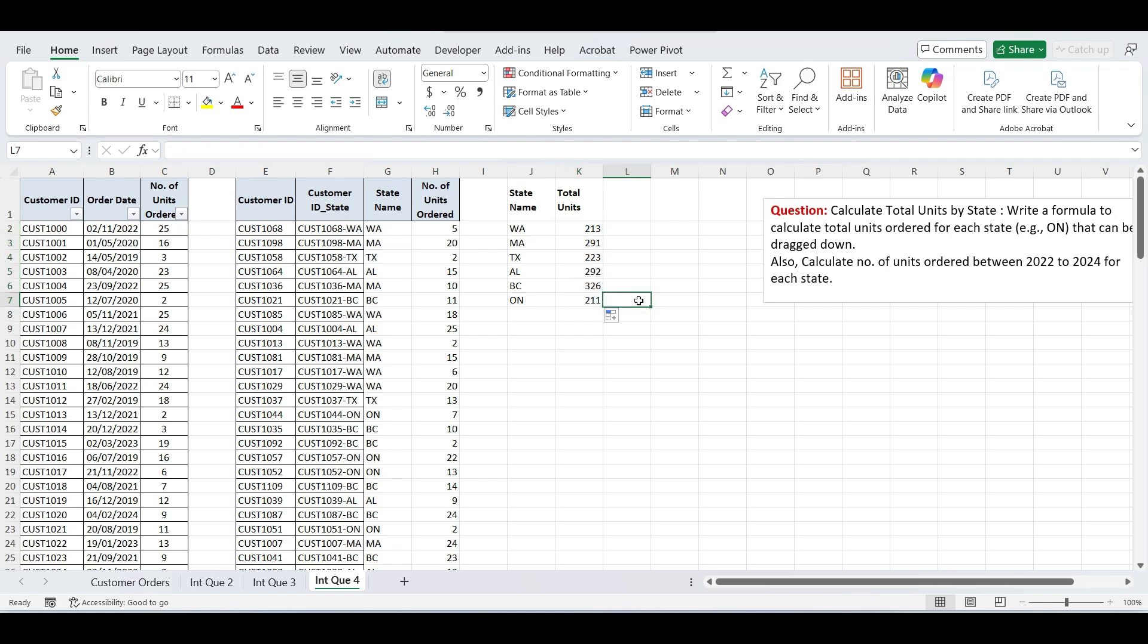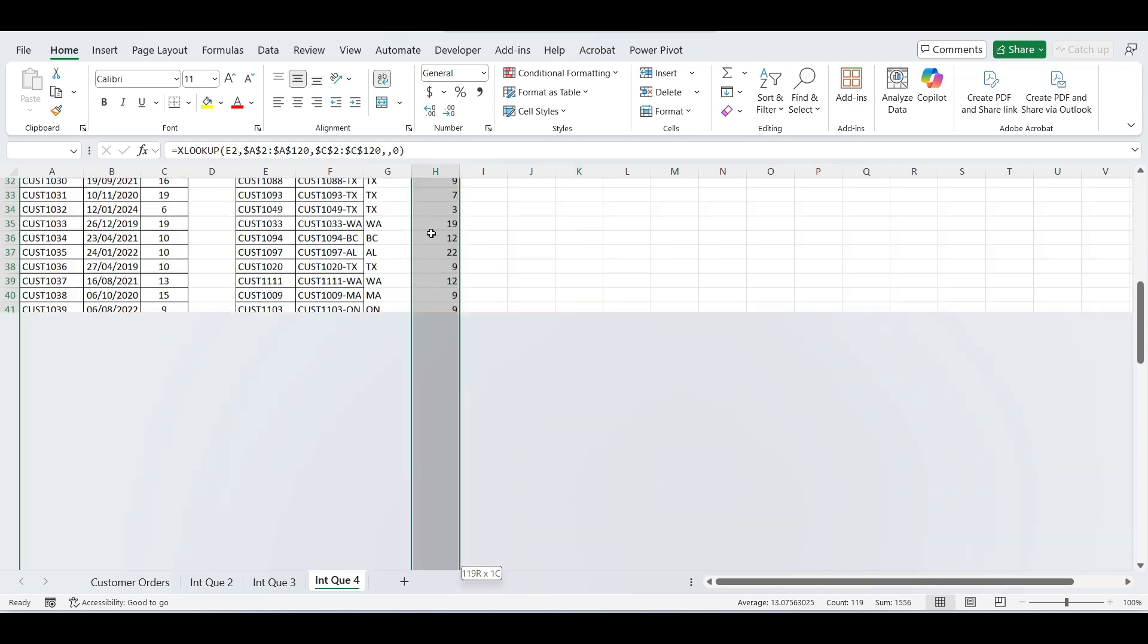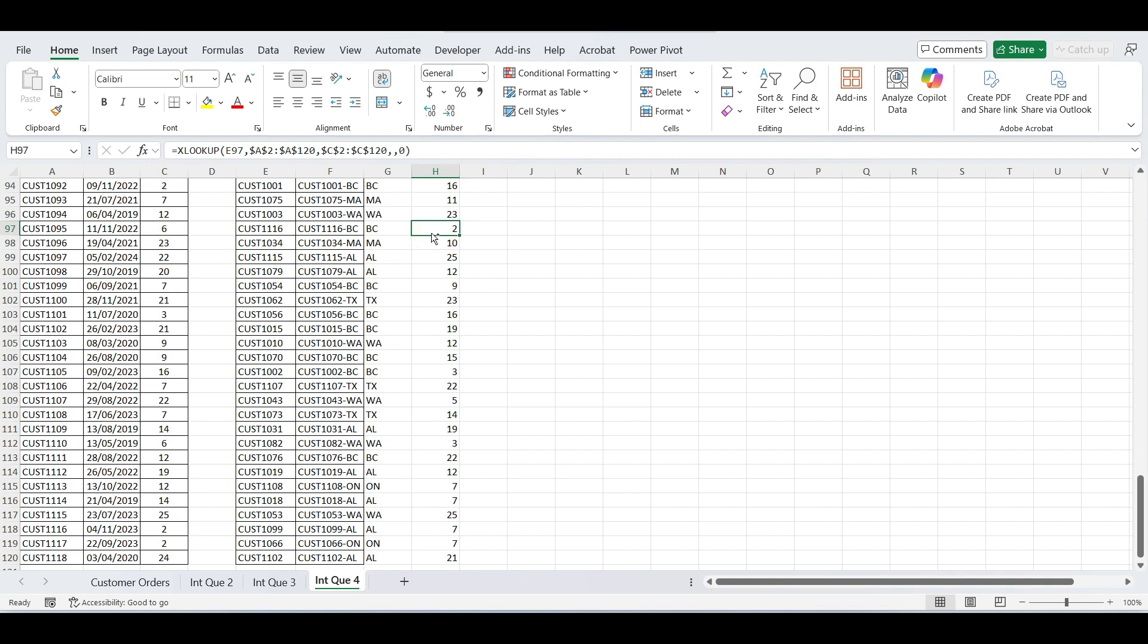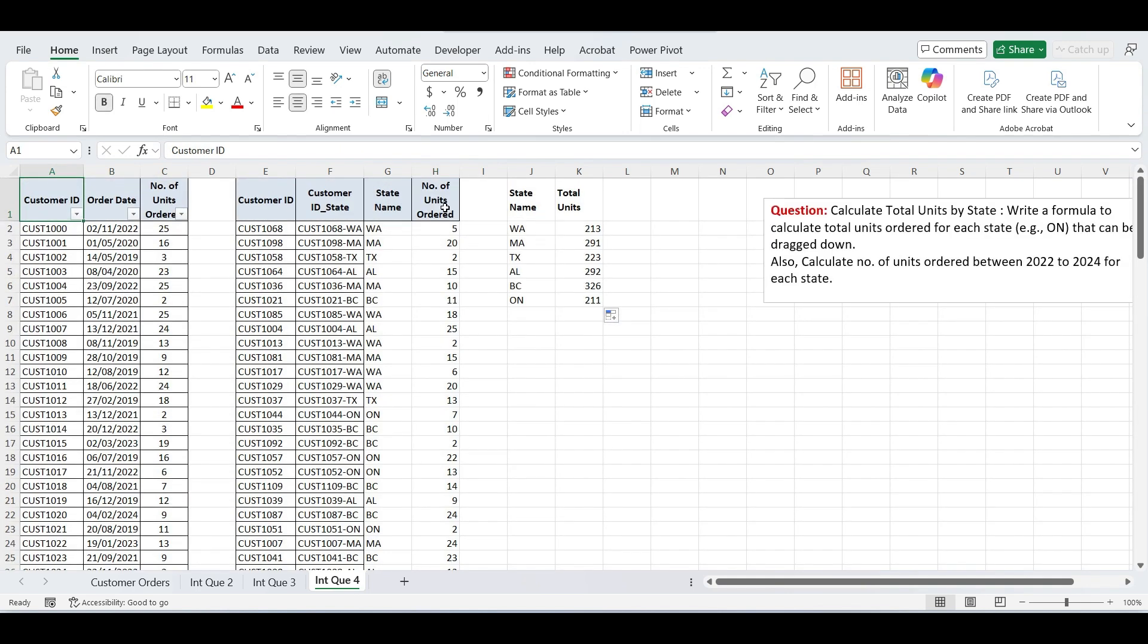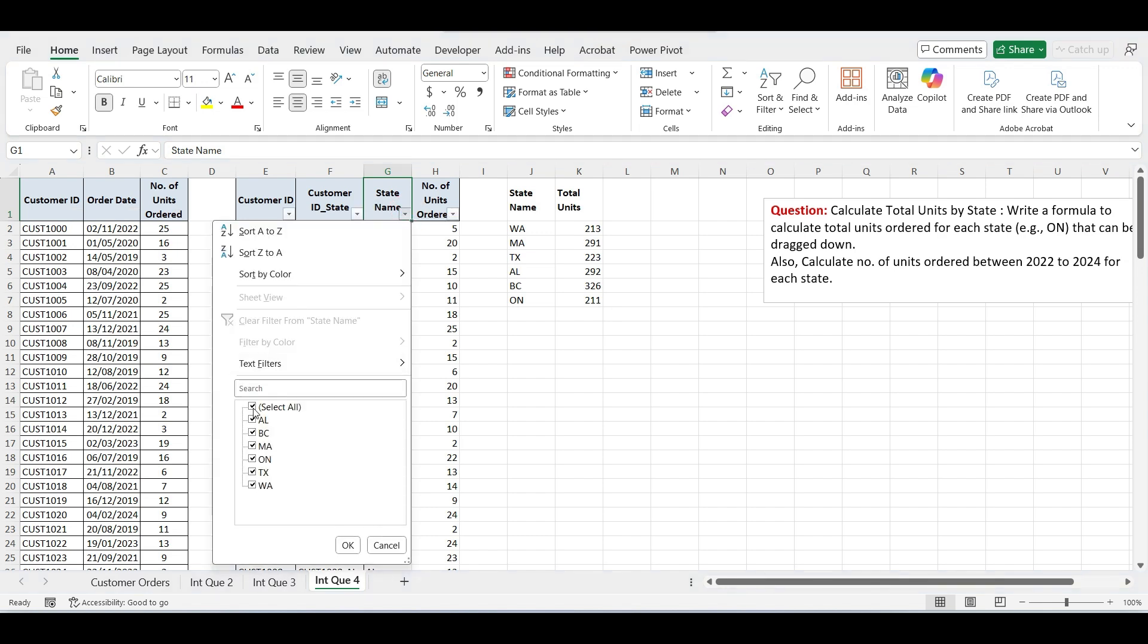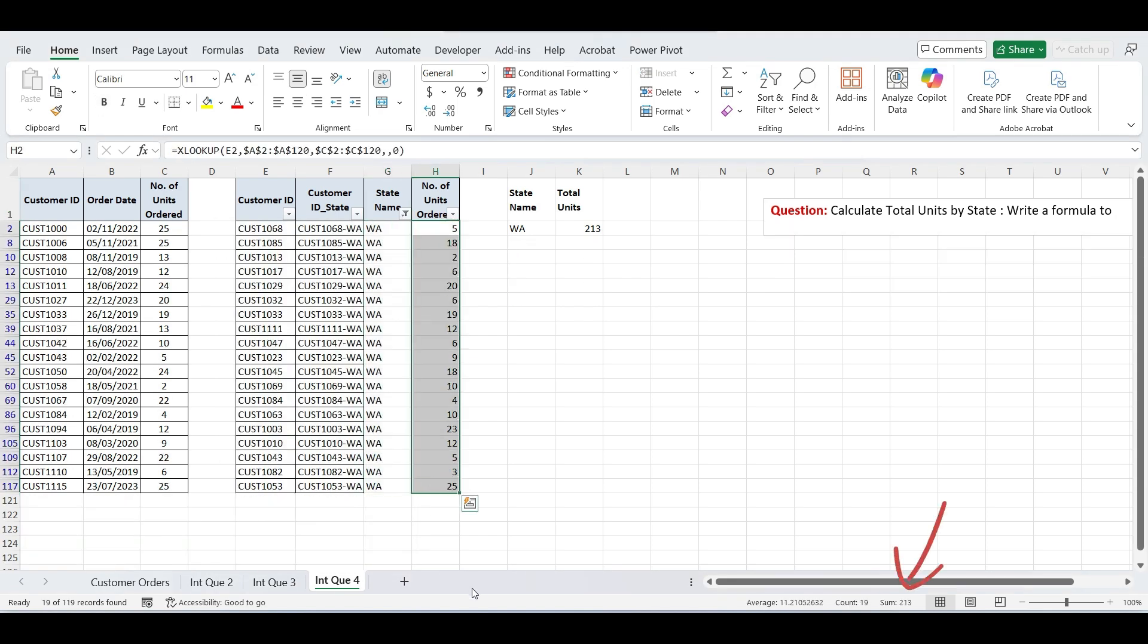Now let's double check to make sure we've captured the data correctly. First, compare the total sum of the statewide units with the overall total of the original units ordered column, they should match. Next, as an additional check, filter one state in the original dataset and manually check the sum of units ordered for that state. If both totals match, it confirms that our SUMIF formula is working correctly.